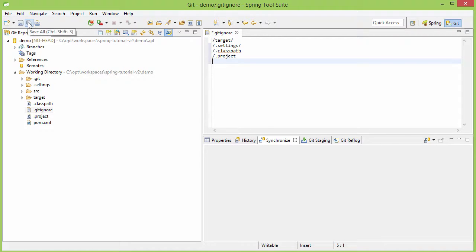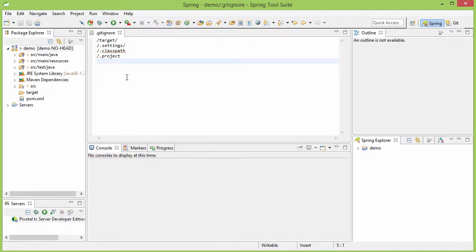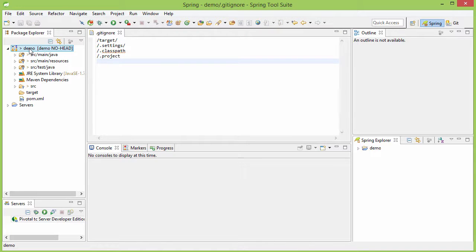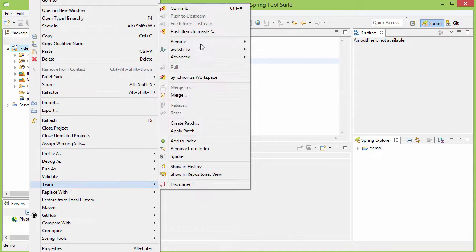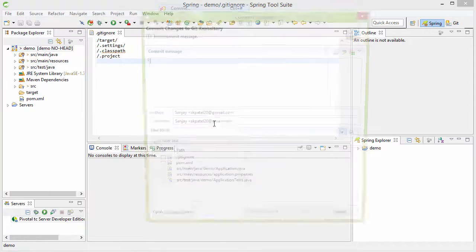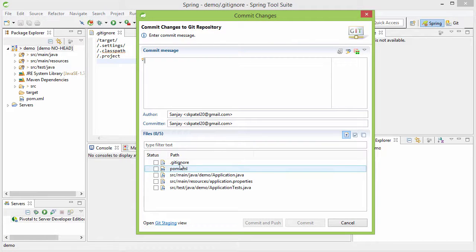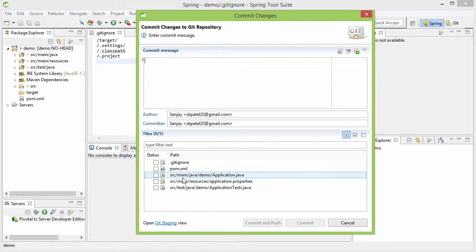So with that now let's save and then let's go back to the Spring perspective and now if we commit.